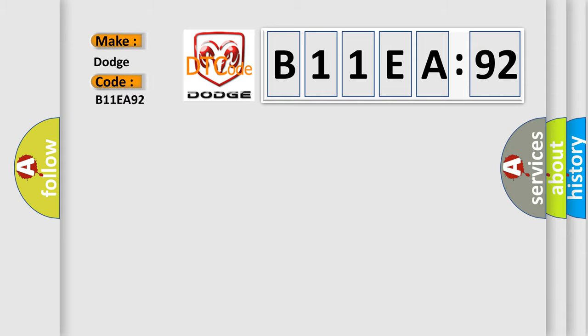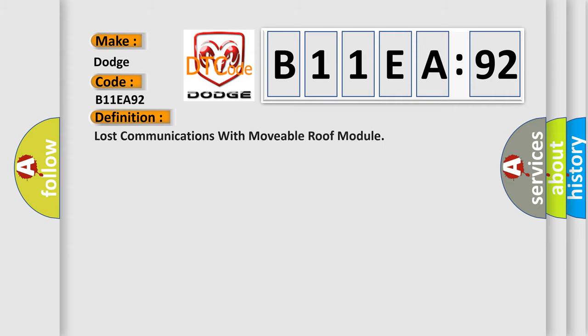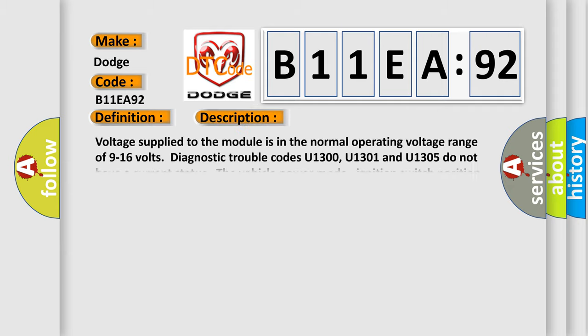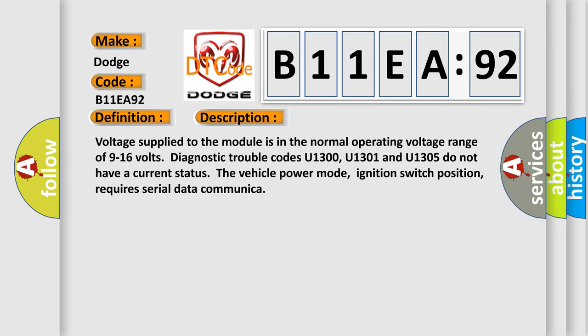The basic definition is Lost communications with movable roof module. And now this is a short description of this DTC code. Voltage supplied to the module is in the normal operating voltage range of 9 to 16 volts. Diagnostic trouble codes U1300, U1301 and U1305 do not have a current status. The vehicle power mode, ignition switch position, requires serial data communication.